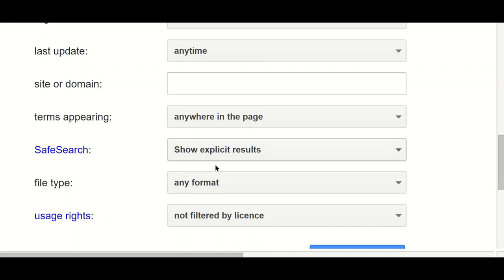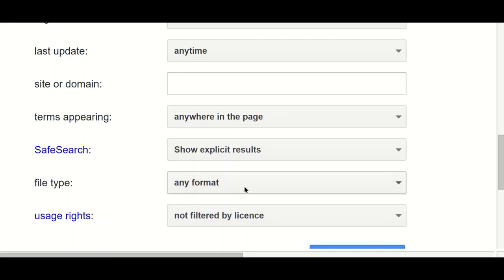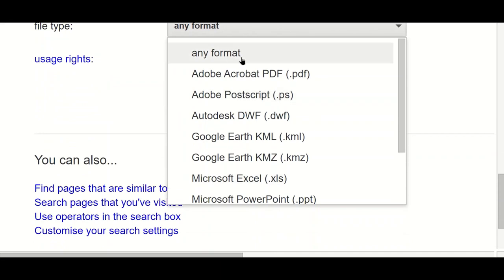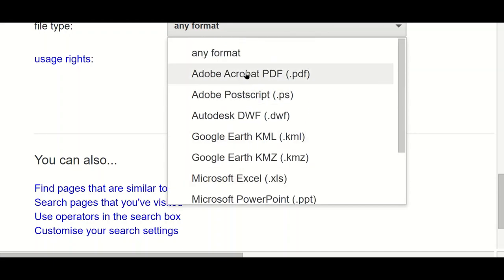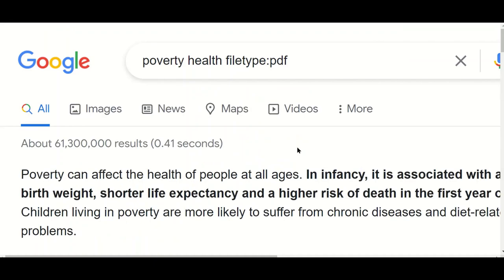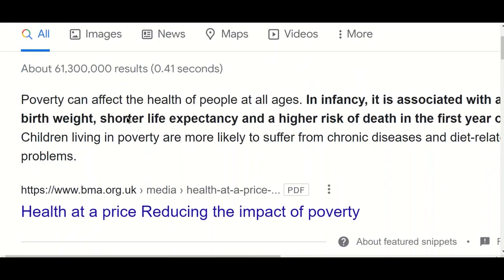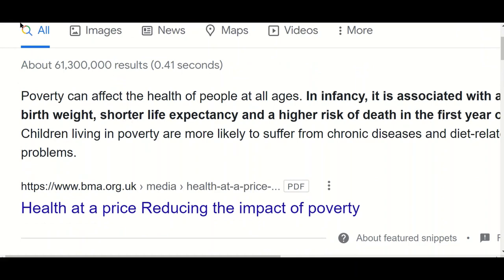Safe search is exactly what we would expect. Terms appearing is where you want the words to appear on a page, and file type allows you to narrow your results to things like PDF documents — the format that research reports from charities and governments come in — journal articles, and Microsoft PowerPoint presentations. So if you wanted to find a presentation on a topic, you can use Google advanced search to narrow it down that way. Choosing PDF still finds a large number of documents, but they are all in PDF format.